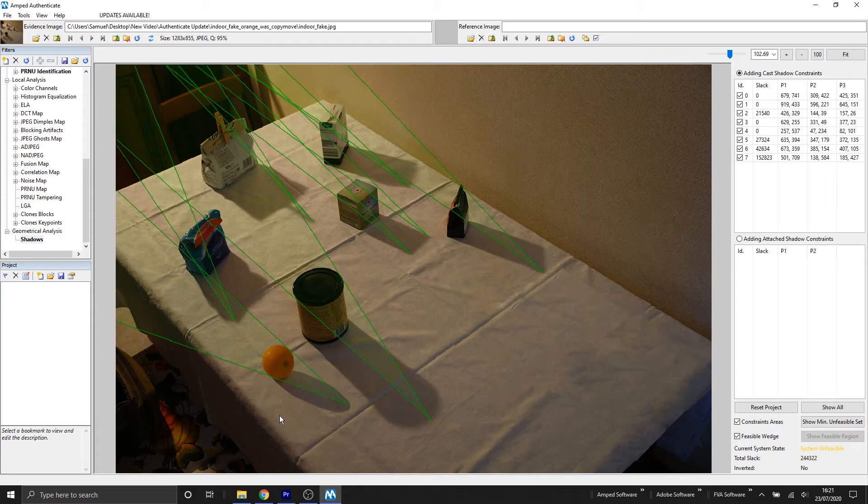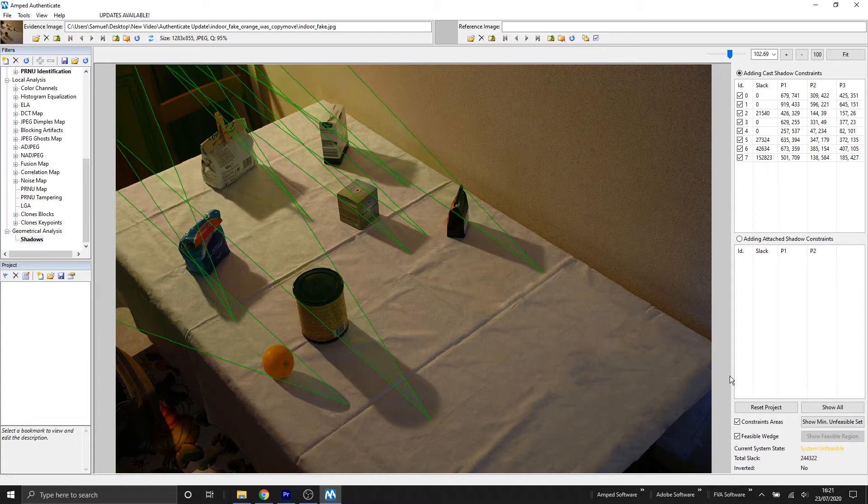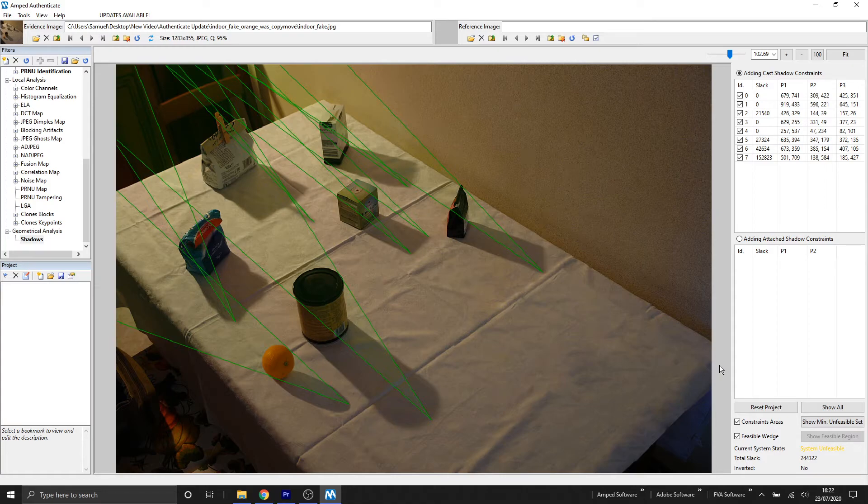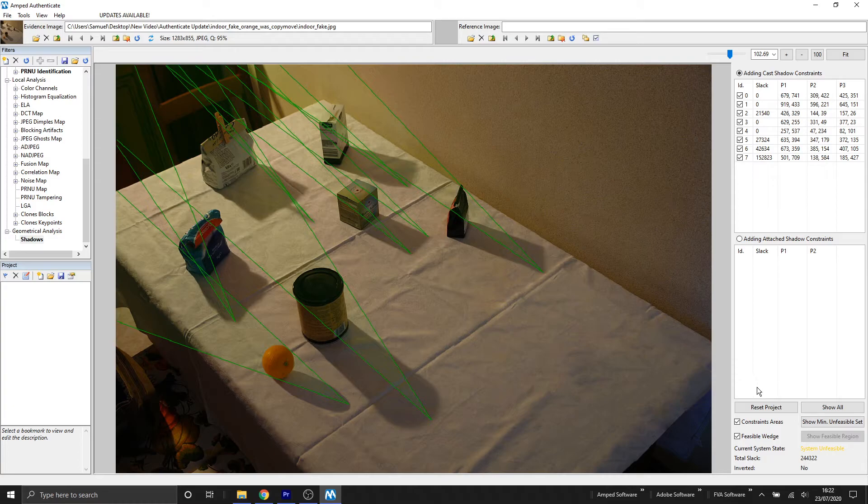We can clearly see that when we added this orange, it didn't match up with the intersection of all the other shadows. So this system unfeasible is definitely indicating that the shadow of the orange is a problem.